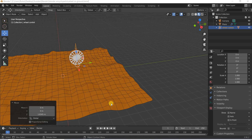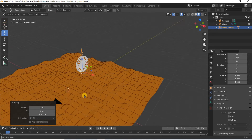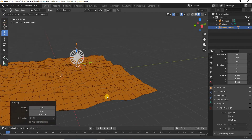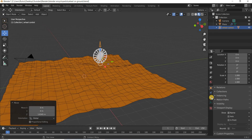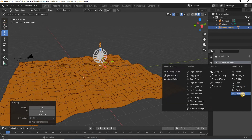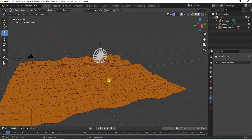Hello everyone, my name is Rahul and welcome to Blender Encyclopedia. Today we are going to look at how the shrink wrap constraint works.